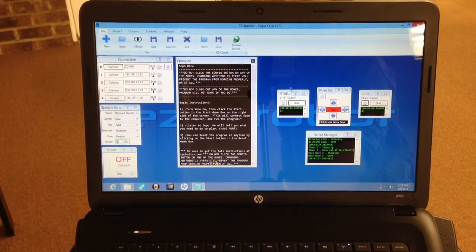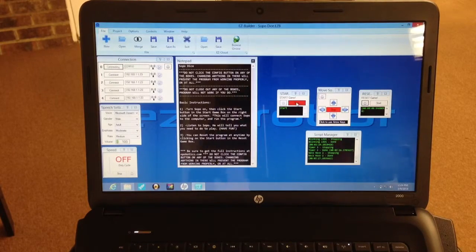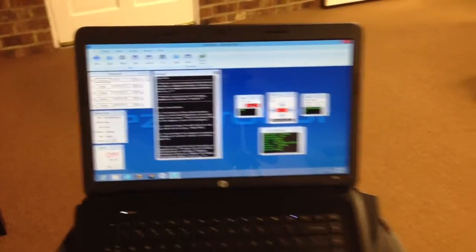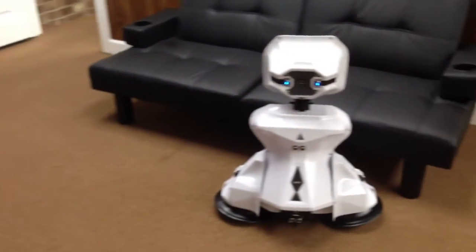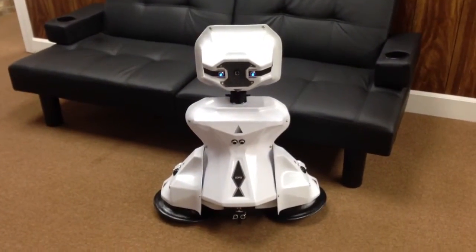All you have to do is click the Start button. It will automatically connect. I am now connected and ready to have fun.